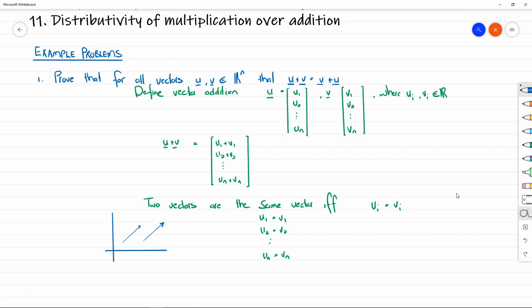Now you can say: if they're all real numbers, of course u plus v equals v plus u — 3 plus 5 is 5 plus 3. But we're taking for granted some properties of real numbers that we just grew up with. Somehow we have to formalize those, and there's a good reason to formalize or generalize them.